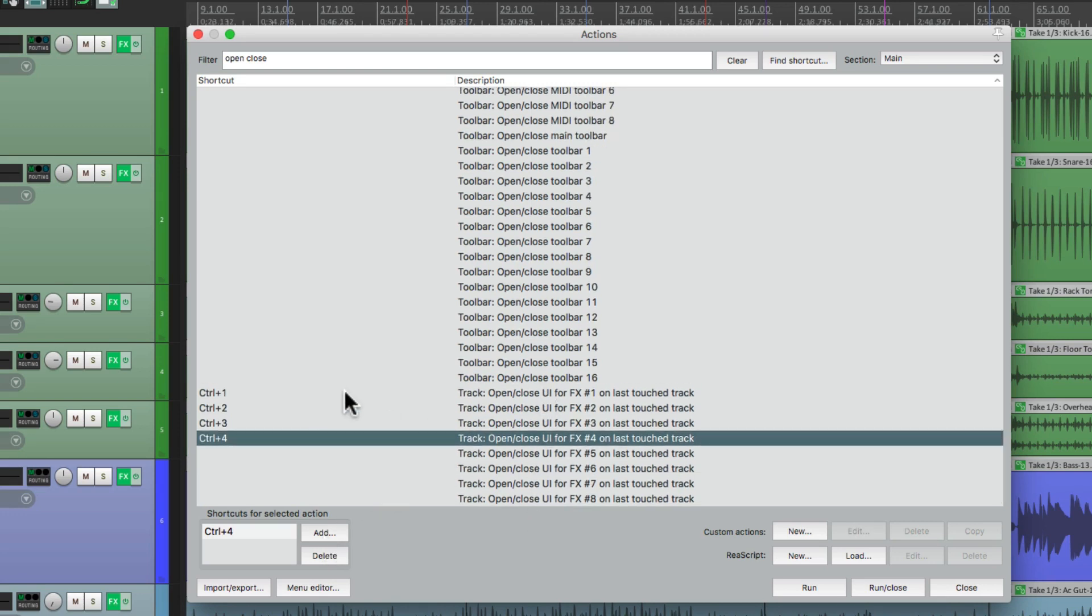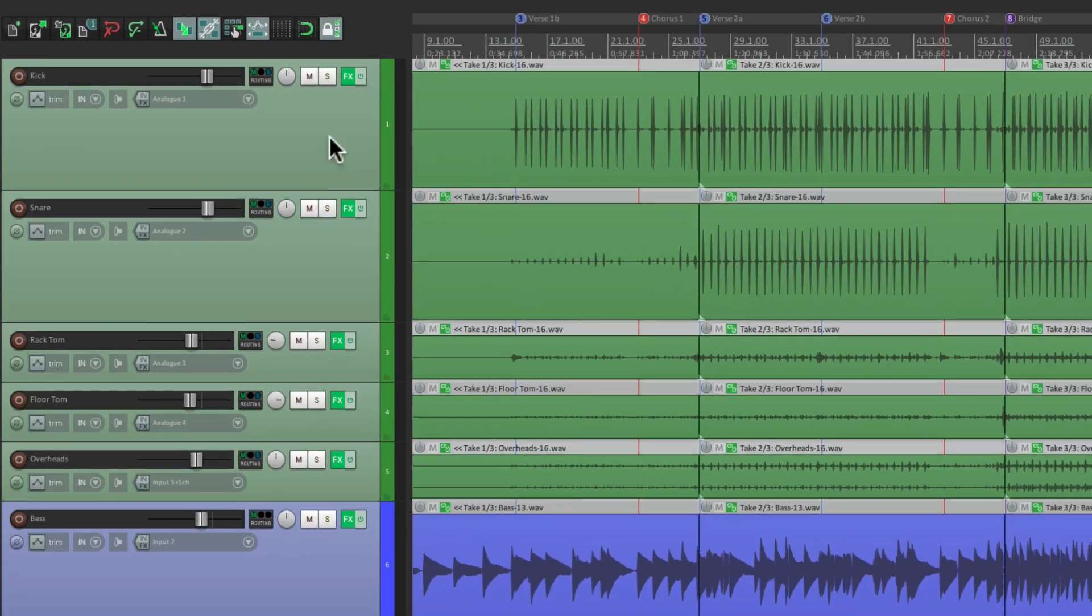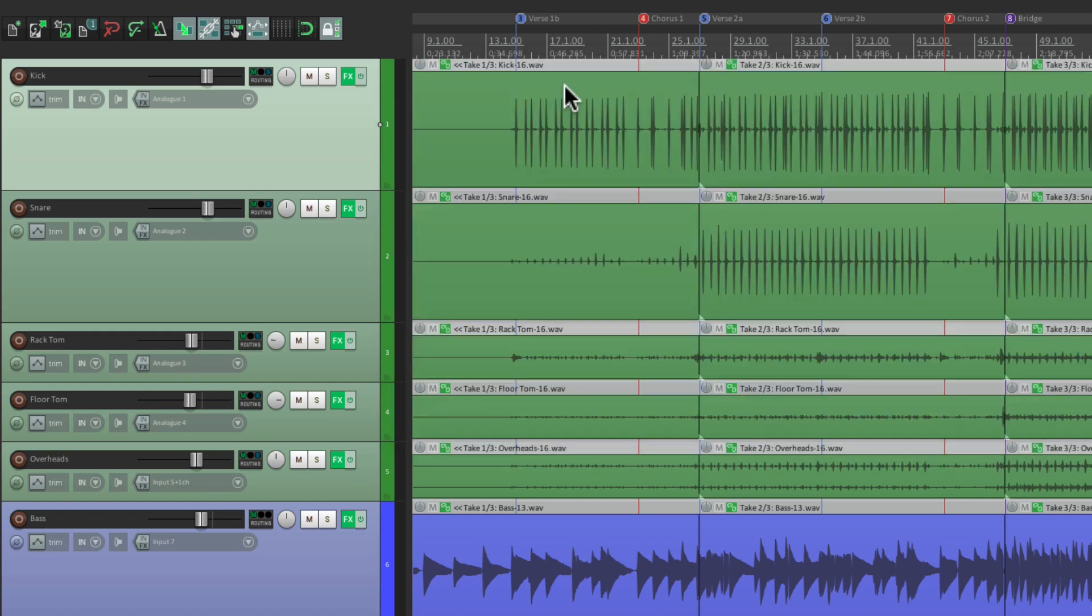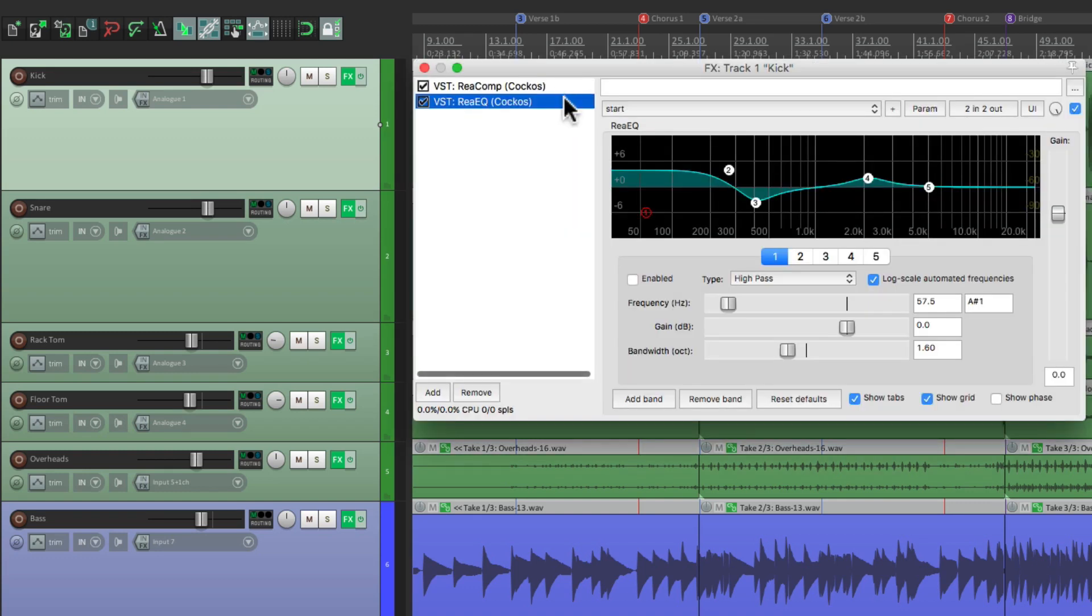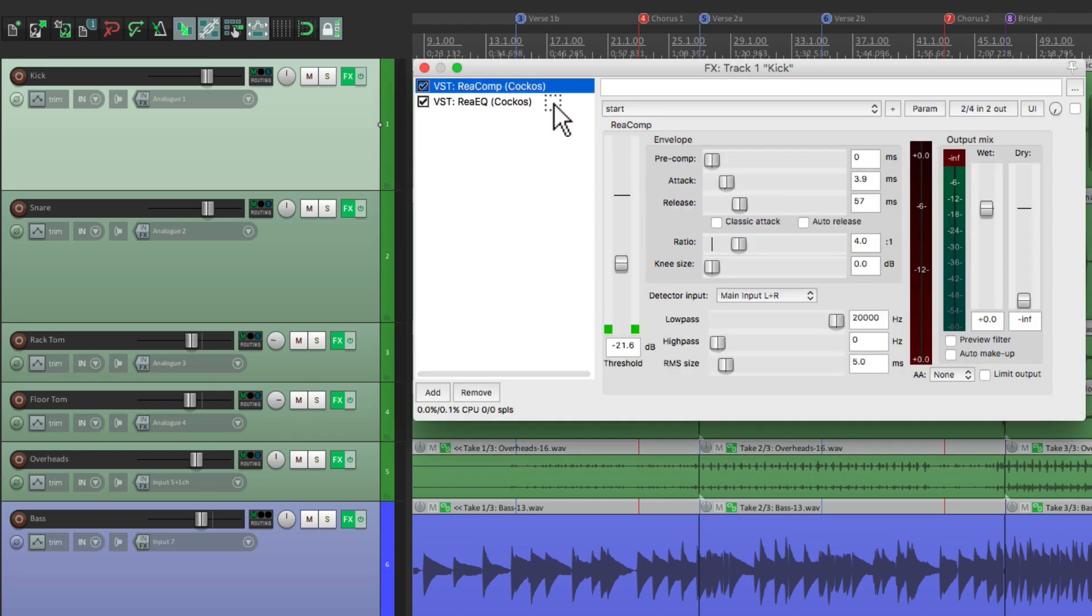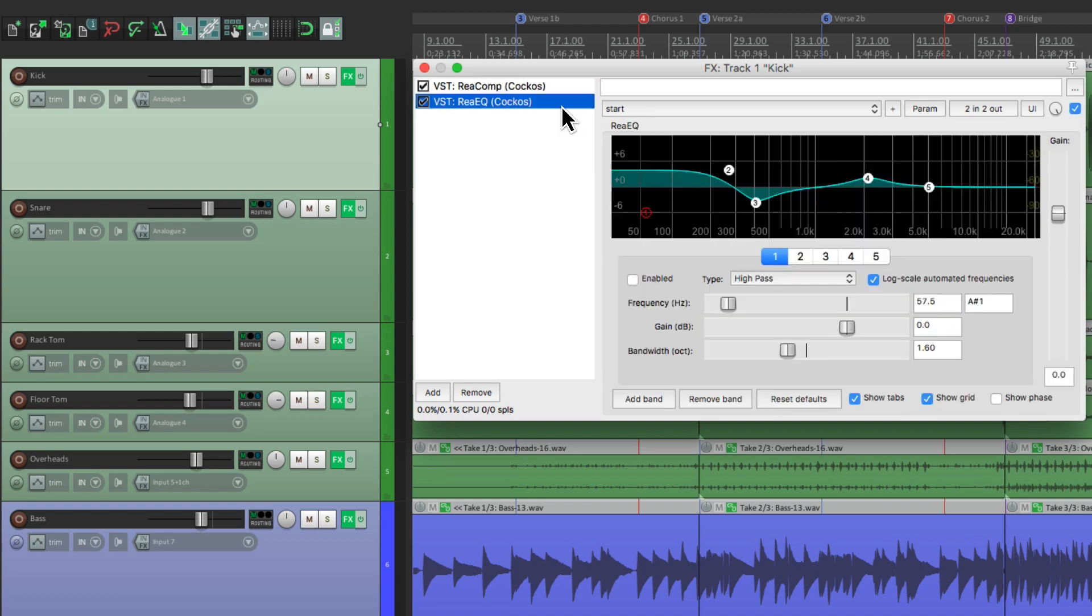Now if I hit these keystrokes, just those effects are going to open up on the last track that we touch. So let's go to that keystroke again, and then it closes. Then we can hit the keystroke for the second effect, and that opens up the EQ, which is the second effect on that track. And again, we can close it with the same keyboard shortcut.